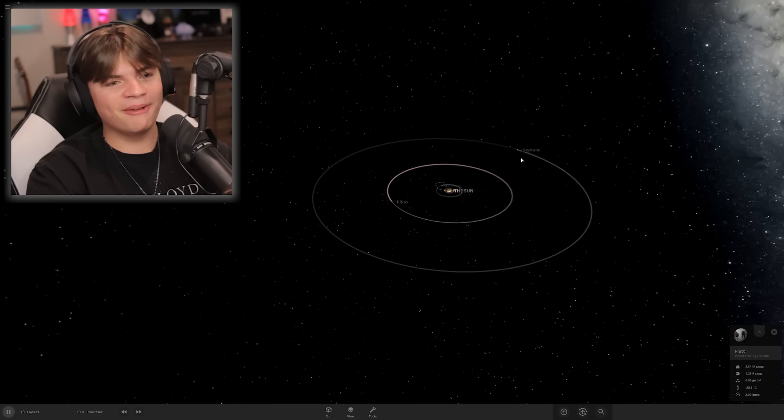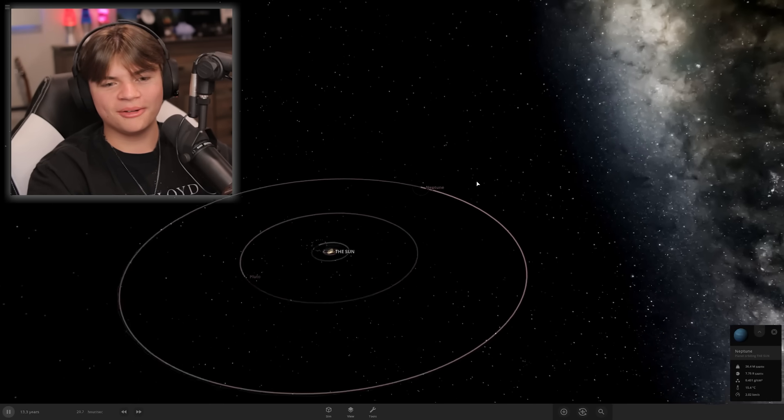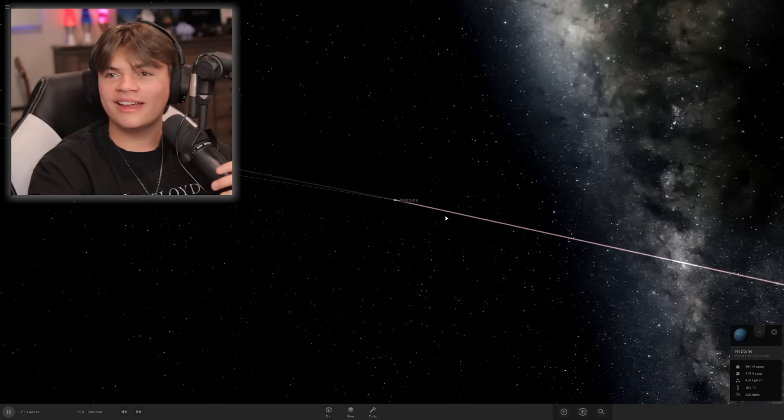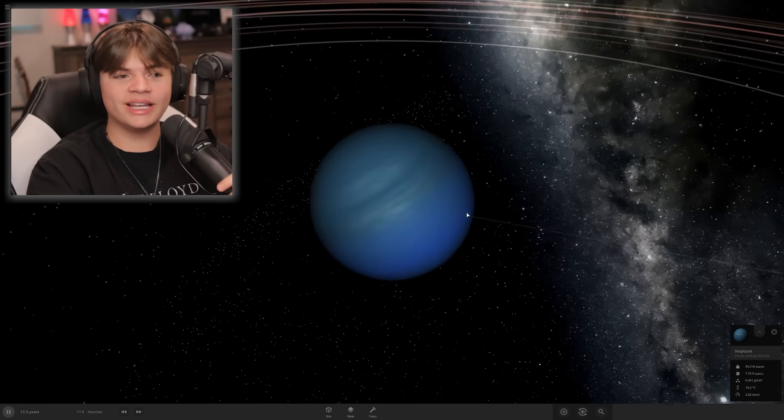Then we got Neptune. That is a pretty good system. If you guys have anything else you think I should add to it, put it down in the comments below. Thank you so much for watching this video, and I'll see you next time.